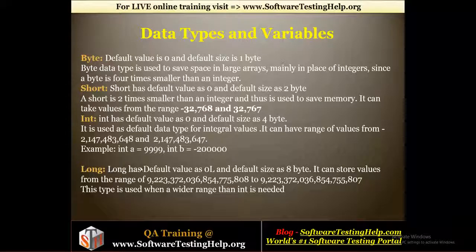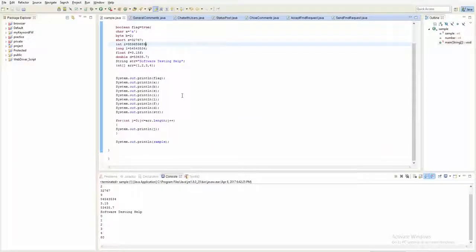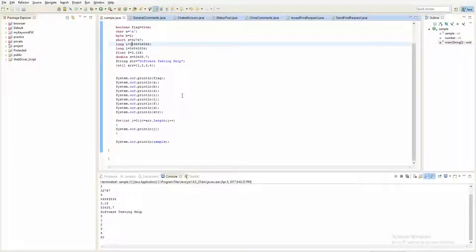Long is also used to store integer values. Long has a default value of 0L and default size of 8 bytes — double the size of integer. This type is used when a wider range than int is needed. You can see that if you were crossing the boundary with int, changing to long resolves the issue because long can store such larger values.